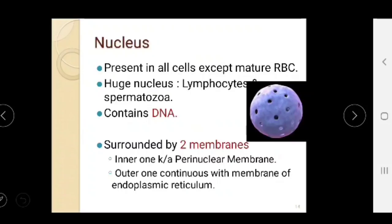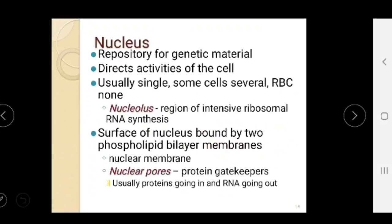The nucleus is surrounded by two membranes. It is a repository for genetic material and directs all activity of the cell. Most cells contain a single nucleus with a nucleolus, which is the region of intensive ribosomal RNA synthesis. The nuclear surface is bound by two phospholipid bilayer membranes, and the nuclear membrane has nuclear pores that act as protein gatekeepers.